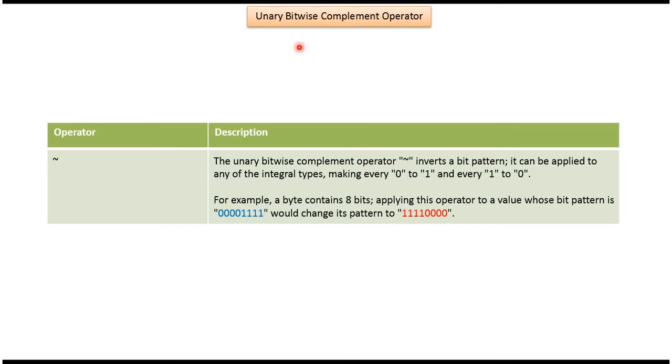Hi, in this video tutorial I will cover unary bitwise complement operator. Here you can see the symbol of unary bitwise complement operator.